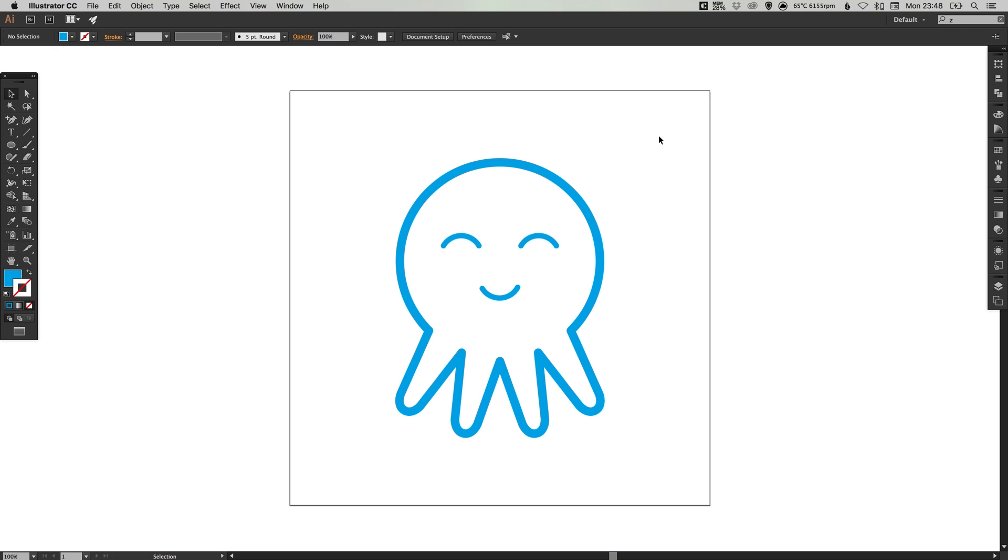And there we go. That's how we draw a vector octopus icon in Adobe Illustrator. As always guys, please feel free to leave any questions or comments down below. Like this video if you enjoyed it. Take care and I'll see you next time.